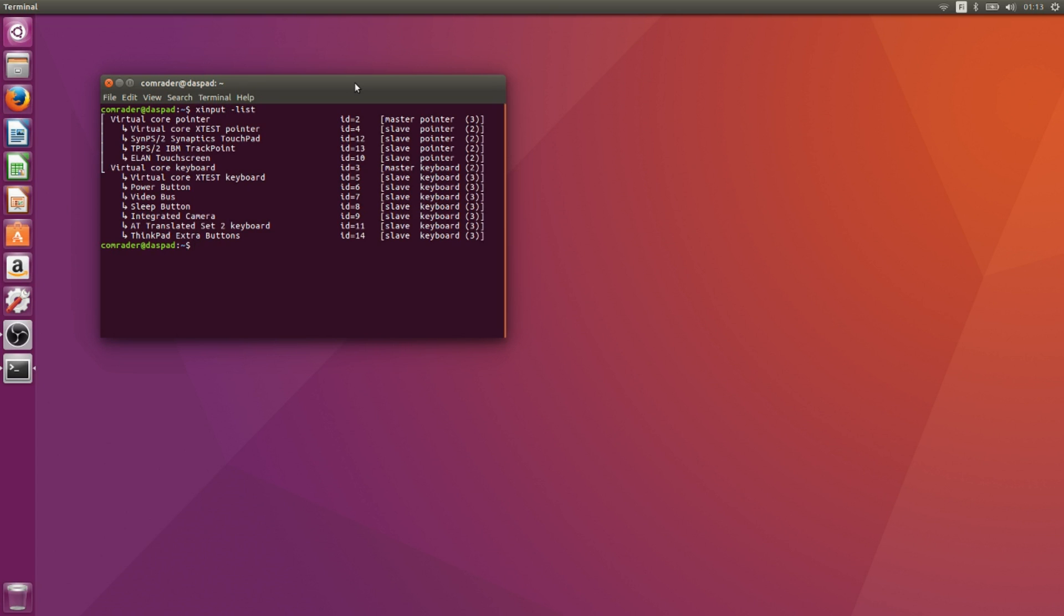We have the ELAN touchscreen and we'll then just use X input disable and then the name of the touchscreen or the other mouse device or input device that we want to disable.